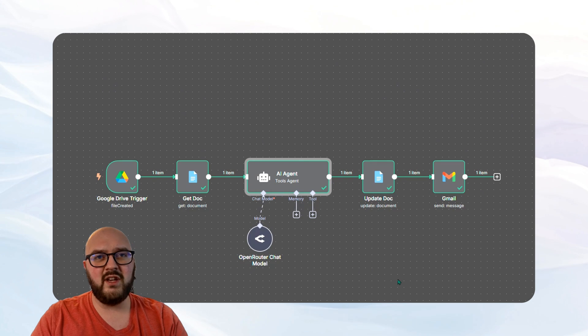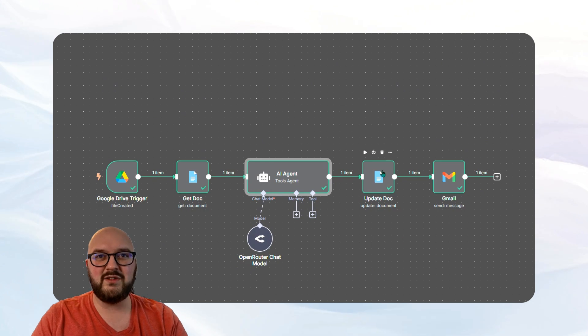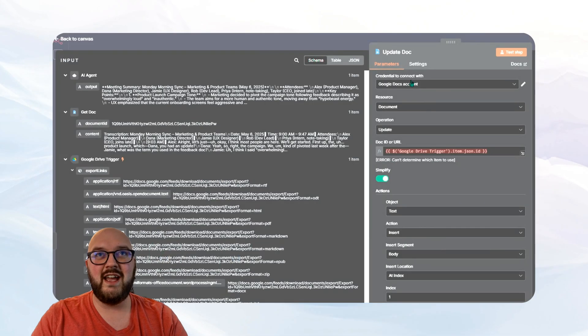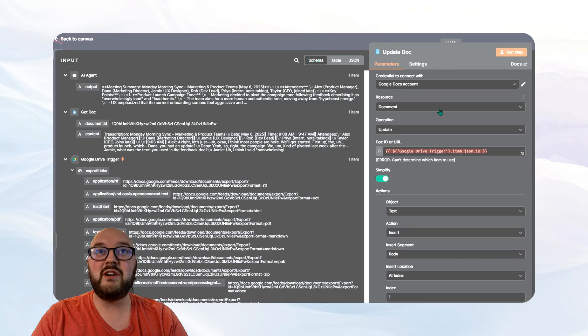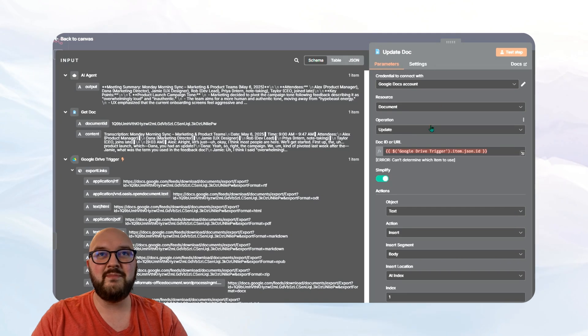Next up, we have to update the document that we have. So if I come into here, you'll see, again, we've signed up with our credentials. We have the update.